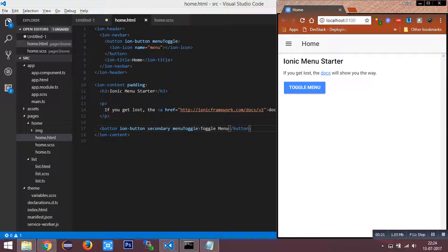Any information can be displayed in an organized manner using cards. Cards are nothing but a CSS component in Ionic 2.